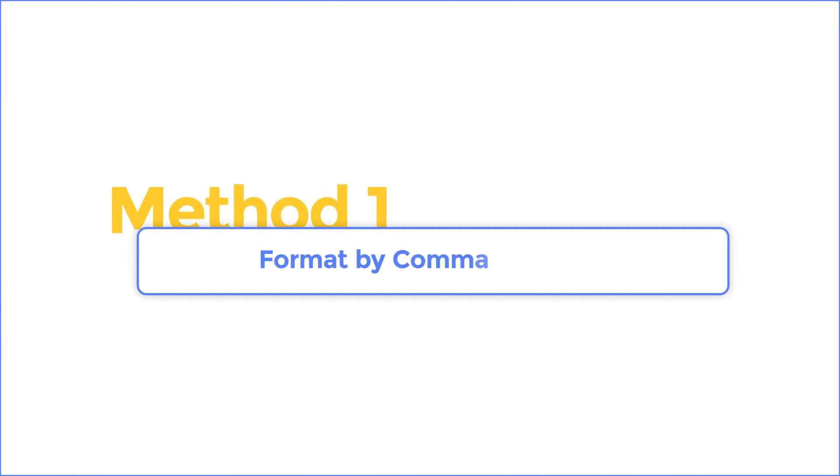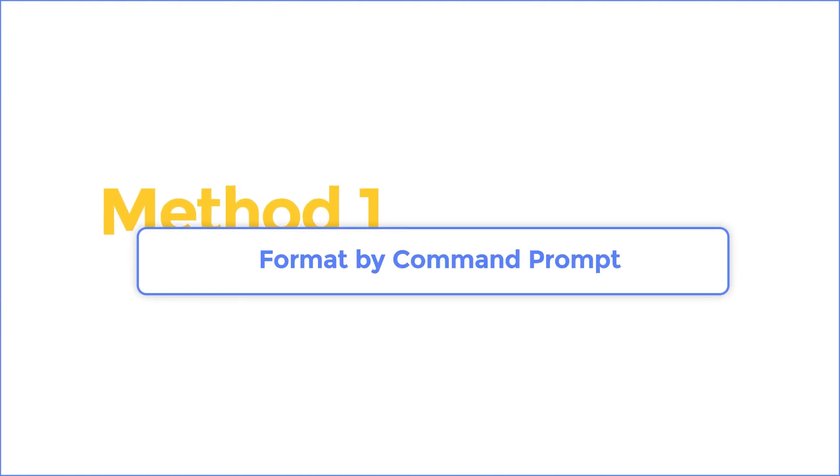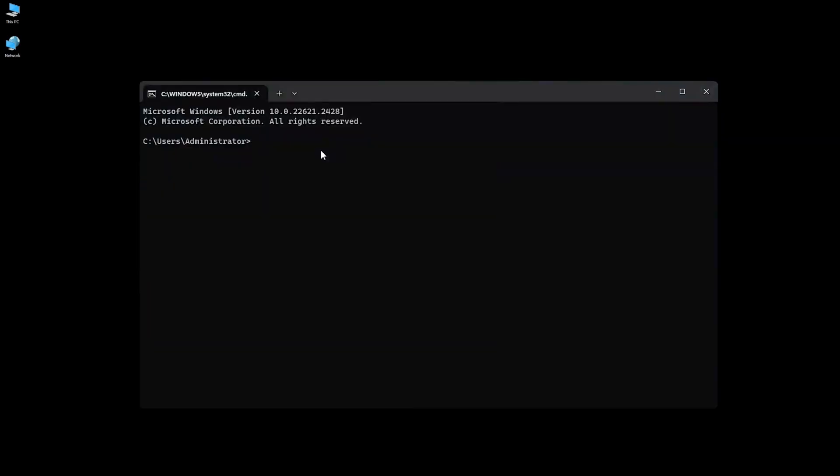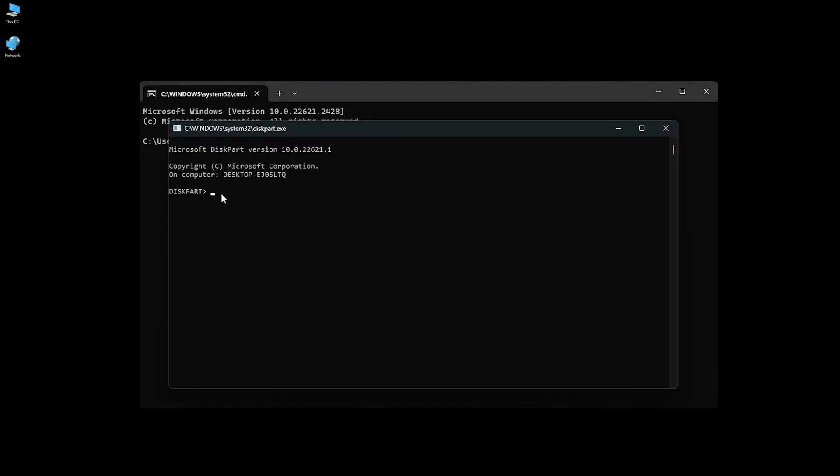Method 1: Format the raw drive by command prompt. Launch the command prompt under administrator and then enter the following command. Type diskpart and hit enter.